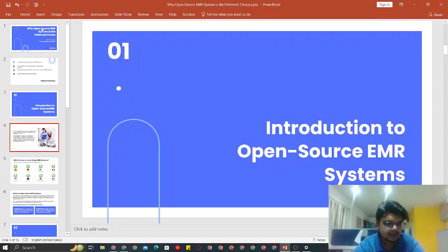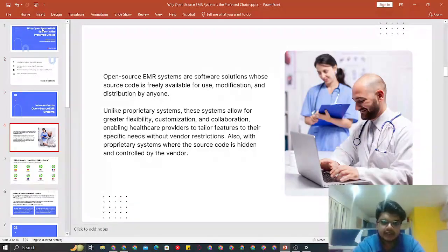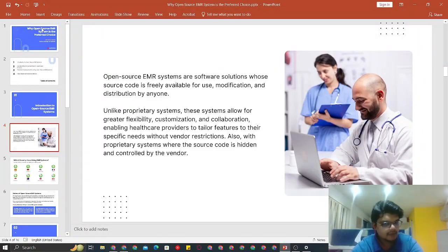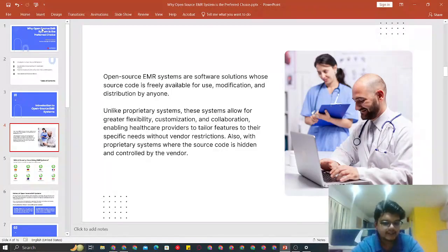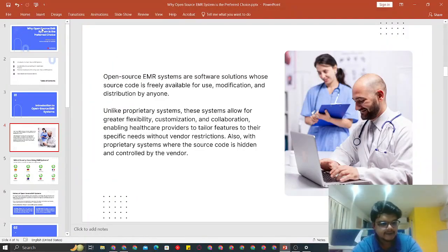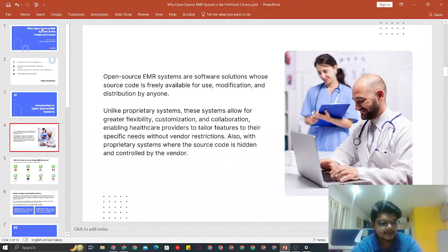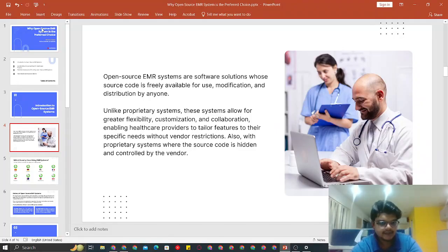Without further ado, let's jump into the introduction to open EMR systems. Open source EMR systems — any open source system is one where the source code is freely available for use, modification, or distribution by anyone. It's not a proprietary system. It's essentially a community of developers who work on a system, agree upon something, and deliver it. Then it's up to the vendors or the end user to customize it or use it.